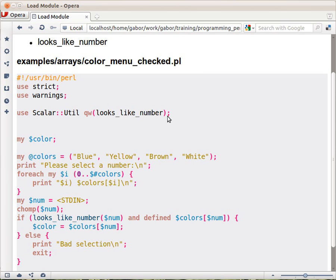That module has 10, 15, 20 functions, but we don't care about all the rest, so we just import one specific function and this is the looks_like_number.